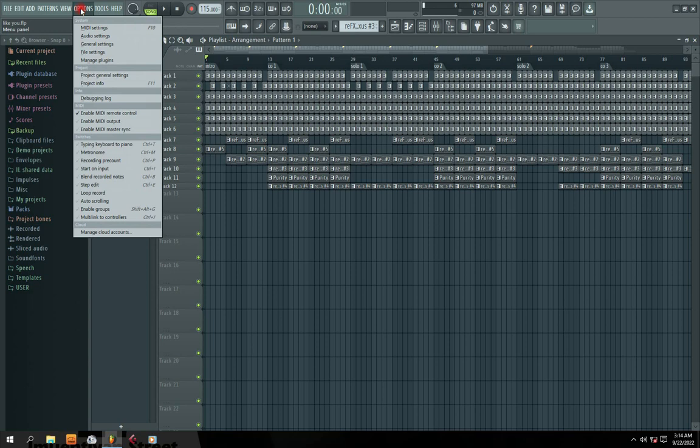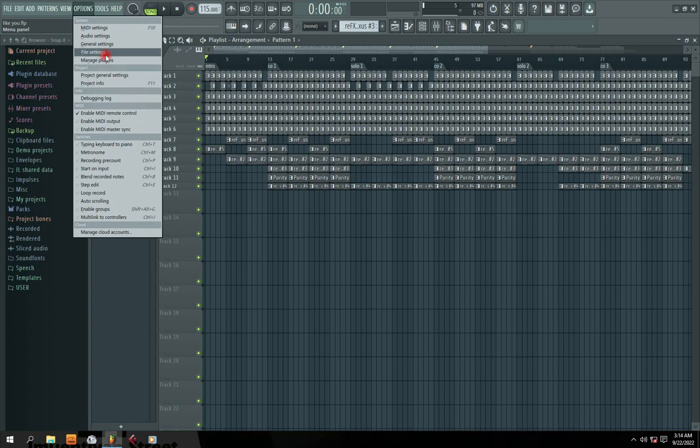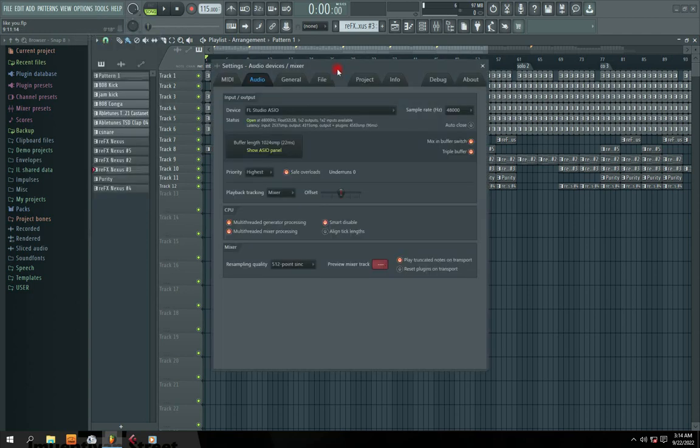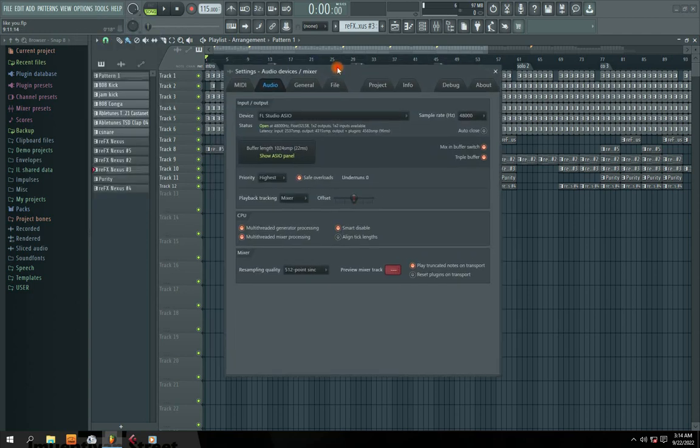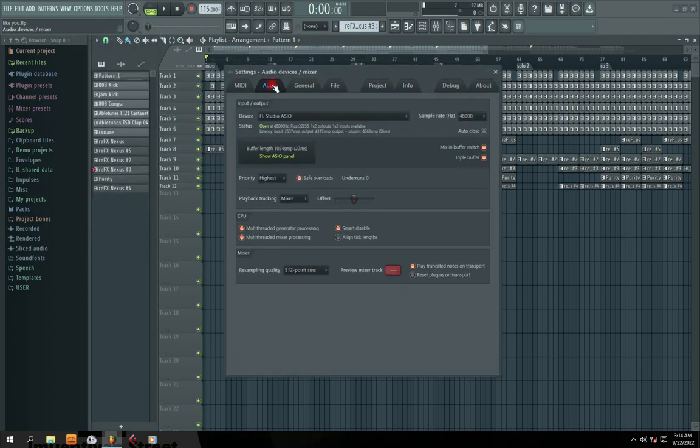So in option, you can see meeting settings, audio settings. So ignore all these ones. Where you go to is audio settings. So I'm going to click audio settings right now. So I'm in audio settings here.